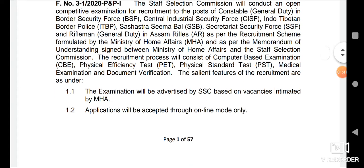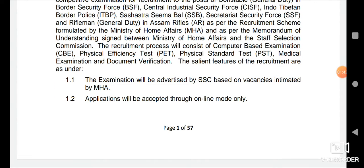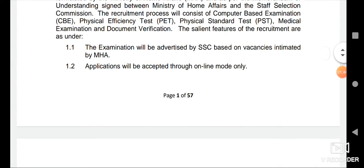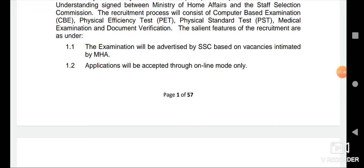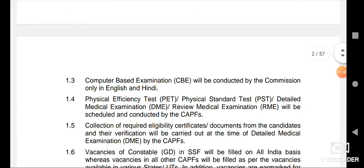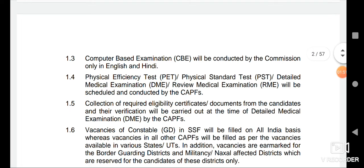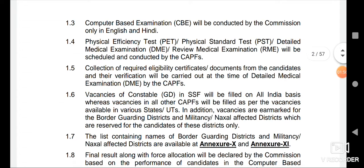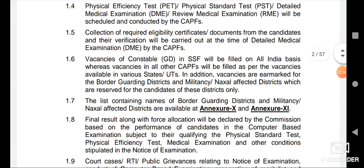We have to work on our website. We have to do an online application and an online examination. We have to do a physical efficiency test and age relaxation. We will provide more information about these steps going forward.